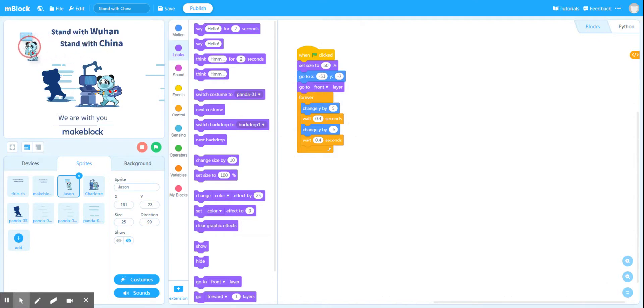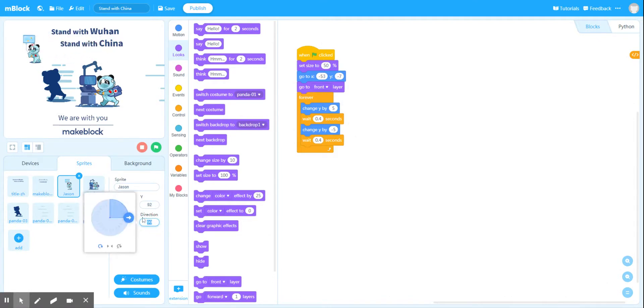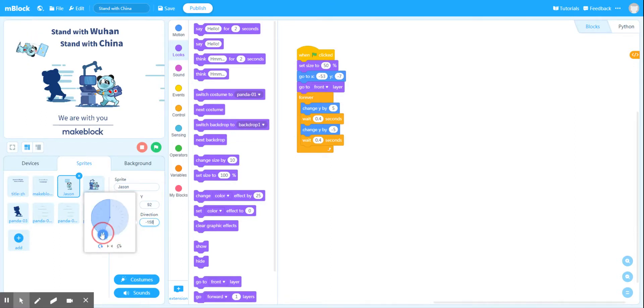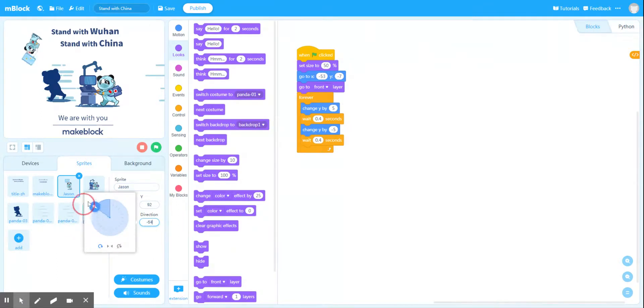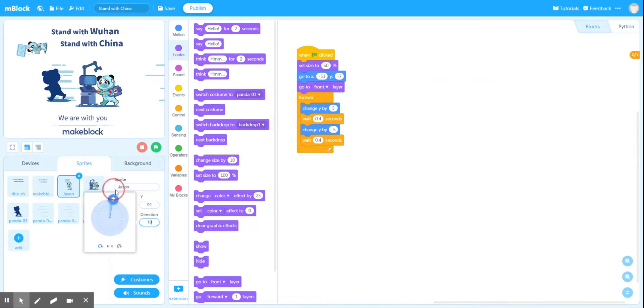And also we can change the direction. Now the direction is in degrees. At the moment you can see Jason is at 90 degrees. Now there's a handy little turner here that I can use to change the direction that Jason is facing. And I can have Jason oscillating like so.